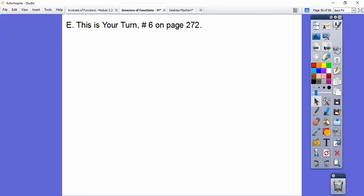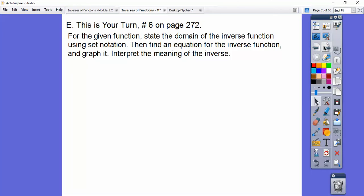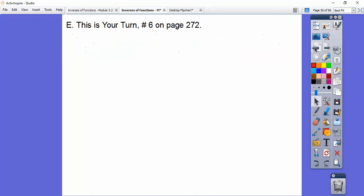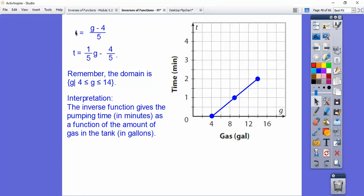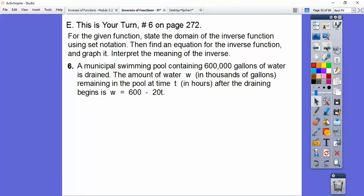So this one is your turn on page 272. For the given function, state the domain of the inverse using set notation, find an equation for the inverse, graph it, and interpret the meaning. Here's the problem: a municipal swimming pool contains 600,000 gallons of water and is being drained. The amount of water in thousands of gallons remaining after time T hours is W equals 600 minus 20T.